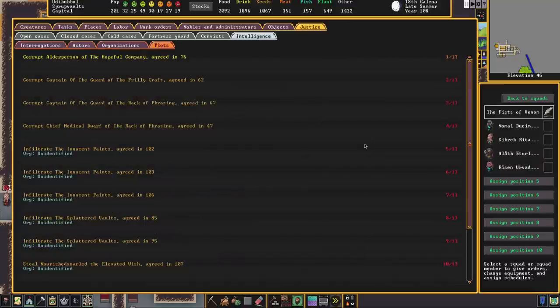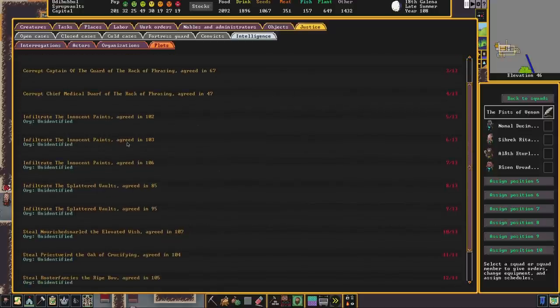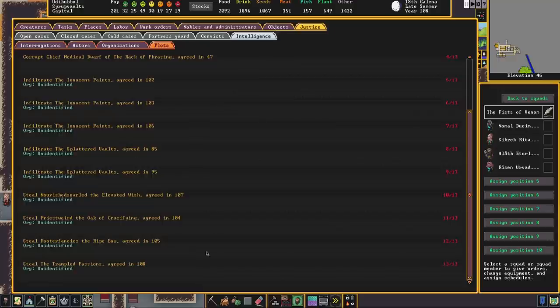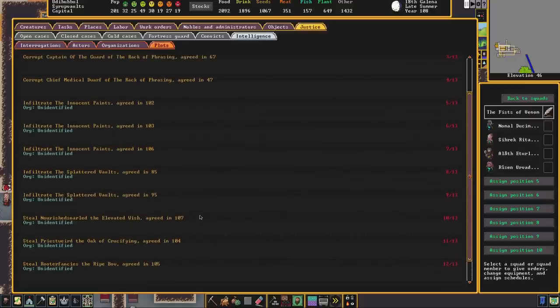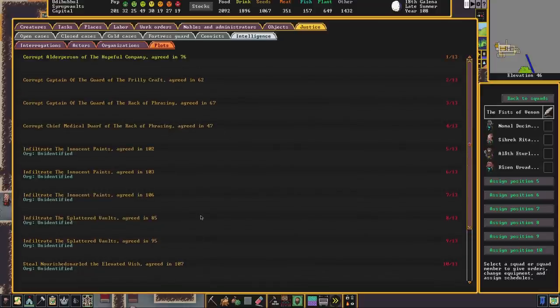And finally, the last thing that we have in justice is a list of all of the plots and the organizations that have carried them out and you can see why I am doing so much interrogation at the moment. There have been a number of plans to infiltrate our base, to infiltrate our fort and to steal our artifacts which have been created by fey moods. So this is something that you might want to do is to set up justice to protect these items.